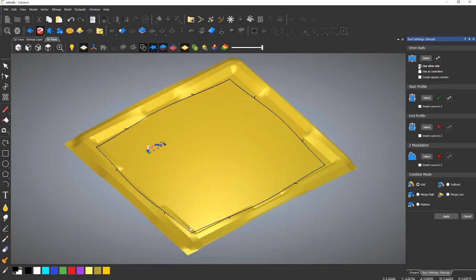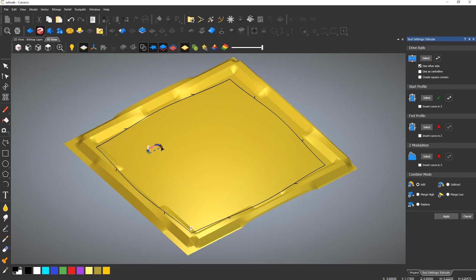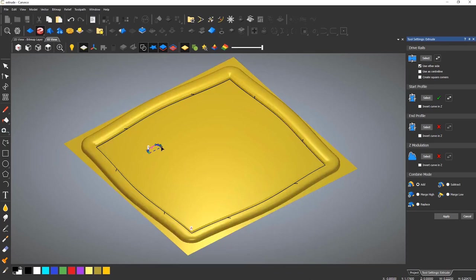If you wish, you can also add an end profile, which the start will blend into. And you can also add a Z modulation curve, much like the two rail sweep.